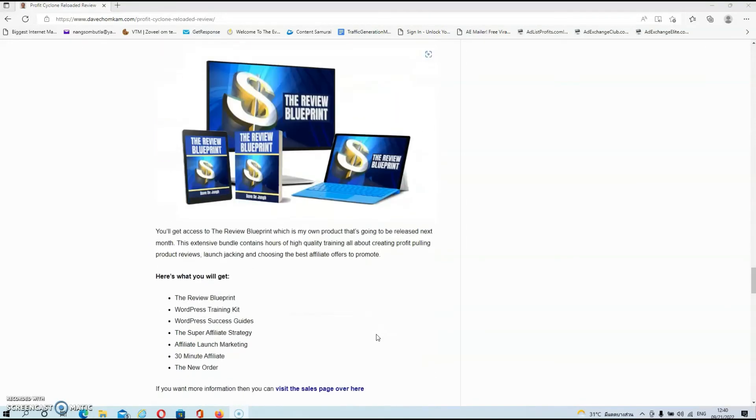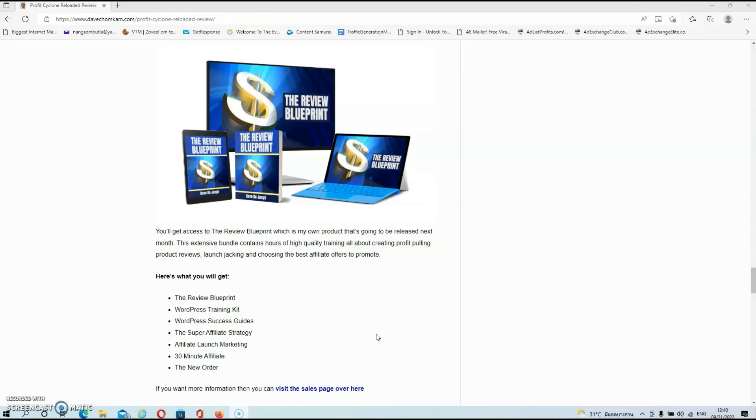But let's have a look at my exclusive bonuses, guys. In my first bonus, you'll get access to the Review Blueprint, which is my own product that's going to be released next month. This extensive bundle contains hours of high-quality training all about creating profit-pulling product reviews, launch checking, and choosing the best affiliate offers to promote.